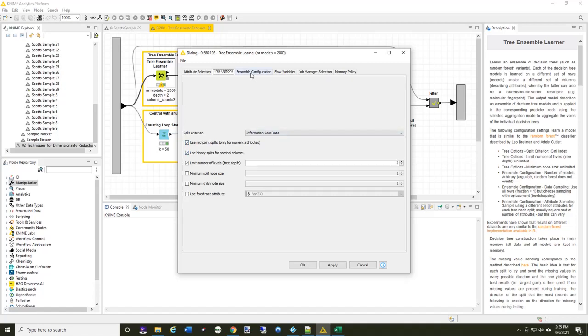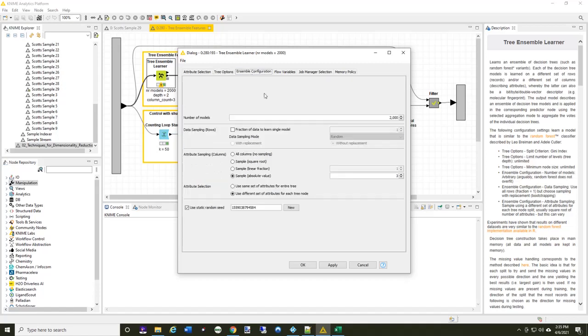And on the ensemble configuration, I'm doing attribute sampling. I'm doing an absolute limit of three. And I'm going to build 2,000 models. You can see up here at the top. And I'm not doing a fraction of the data, so that's been turned off.